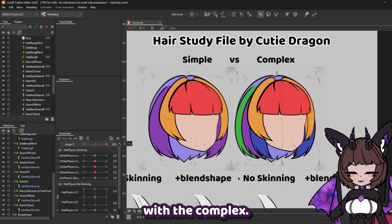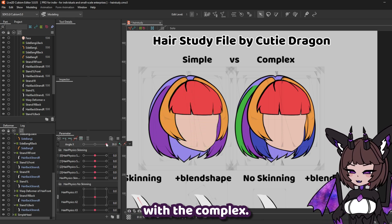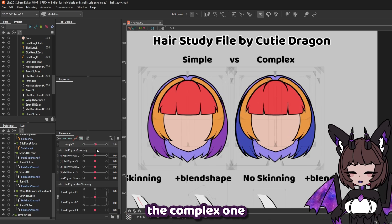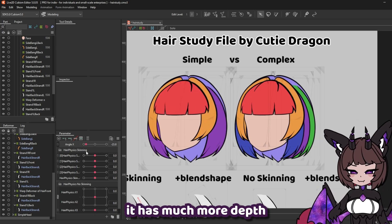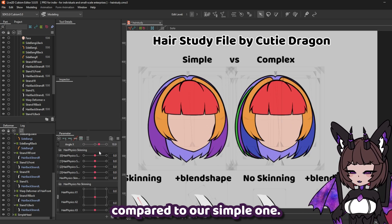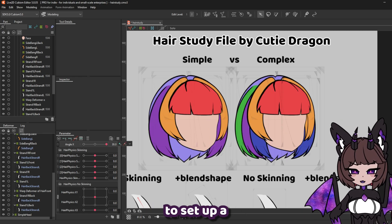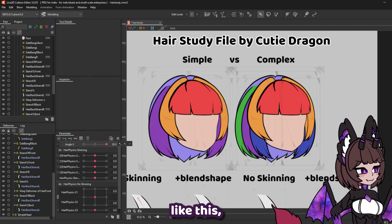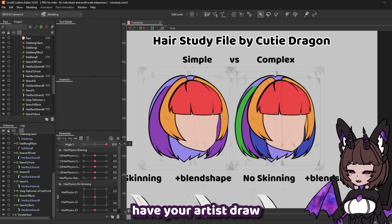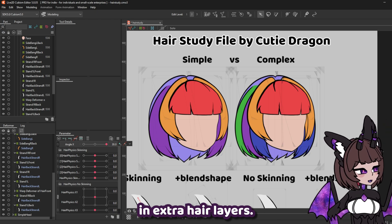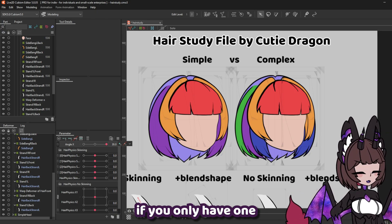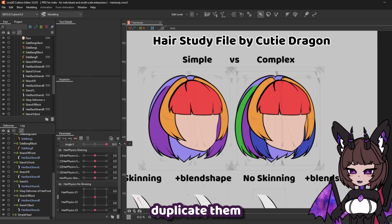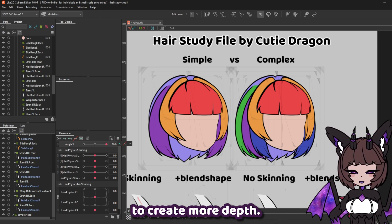So now if we compare the simple with the complex, you're going to see that the complex one looks like it has much more depth. If you're looking to set up a complex hairstyle like this, you can also have your artist draw in extra hair layers. However, if you only have one or two layers to work with, you can always duplicate them like so in order to create more depth.